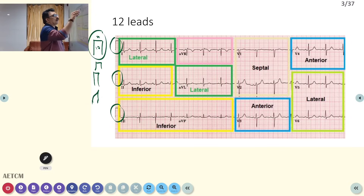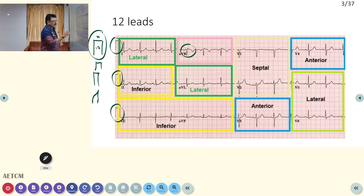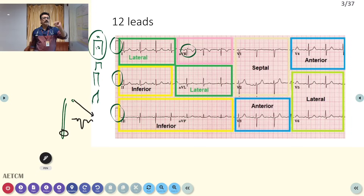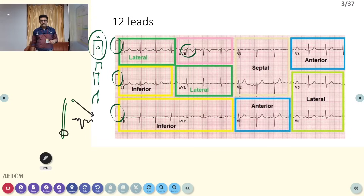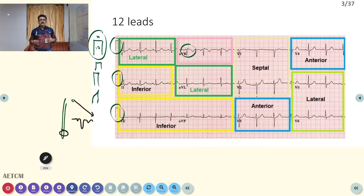The next thing to check is AVR. All complexes in AVR have to be negative, because we are connecting that lead on the right side and the electrical activity is always going away from this vector. So all complexes in AVR will be negative. Two important things: one is standardization, and second is AVR — every complex in AVR has to be negative for a normally taken ECG.